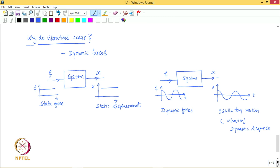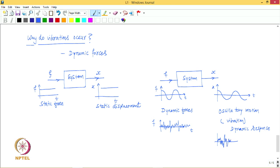The dynamic forces need not vary only as a cosine wave — they can vary in a much more arbitrary and random manner. For example, the forces may be irregular, and the vibration produced would also be quite irregular and random. Depending upon the forces that are acting, the vibration produced will depend on that. So therefore, vibration occurs because of dynamic forces.